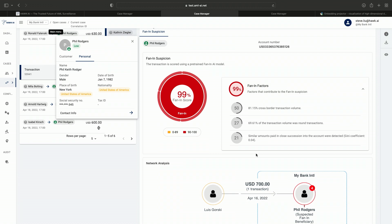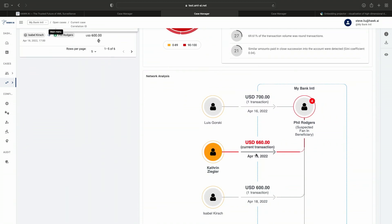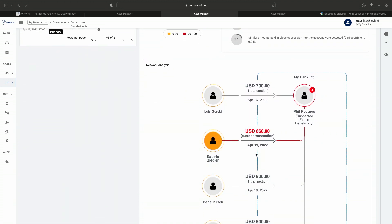Even though this is a sophisticated AI model taking into consideration hundreds of features, it explains its decisioning in human, understandable language, making transparent why this case was alerted in the first place. AI is no longer a black box. Instead of giving you a list of transactions, it is giving you an easily understandable network chart, making the flow of money visible and decreasing the time an investigator spends on this case, leading to a massive increase in efficiency for our clients.